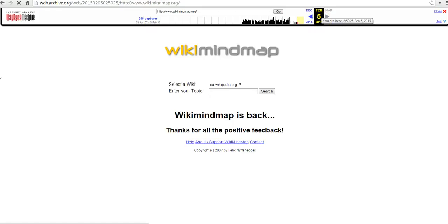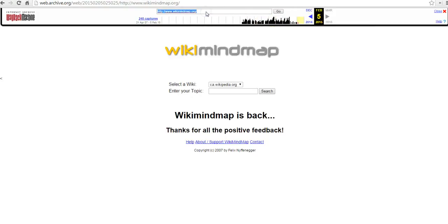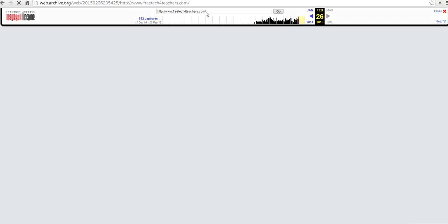Smaller sites, smaller resources aren't archived nearly as frequently as large websites are. My own blog doesn't get archived quite as often as CNN. We'll just take a look at what that looks like. And we can see there's 582 captures for freetechforteachers.com.